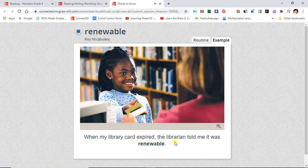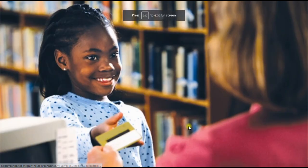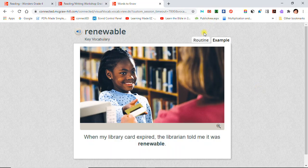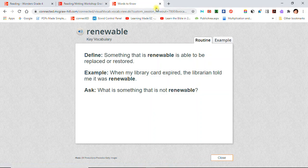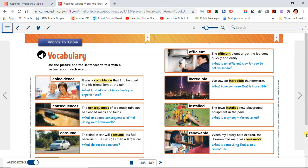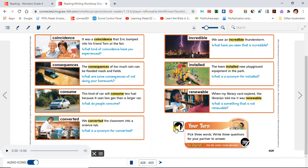Renewable: When my library card expired, the librarian told me it was renewable. Your turn: Pick three words and write three questions for your partner to answer.